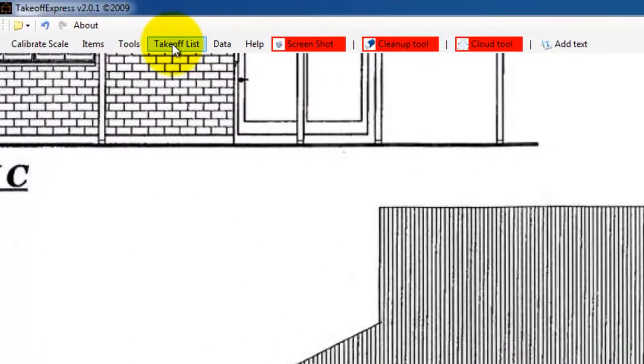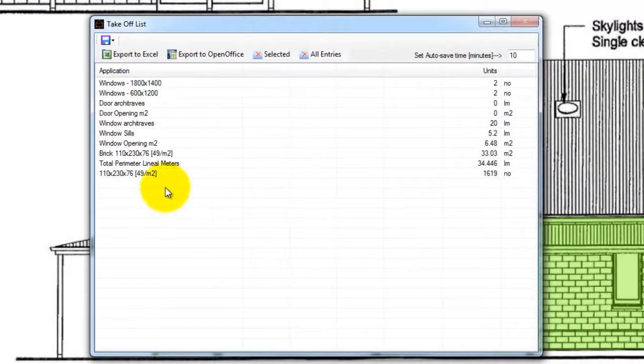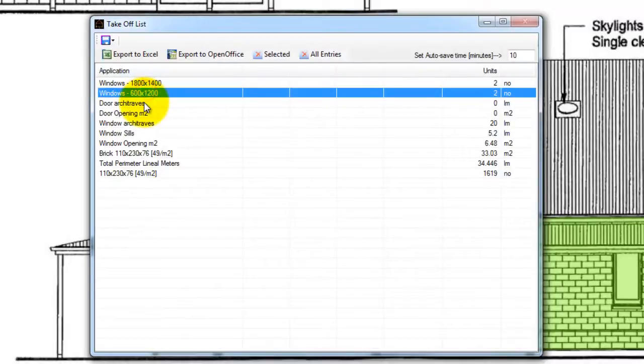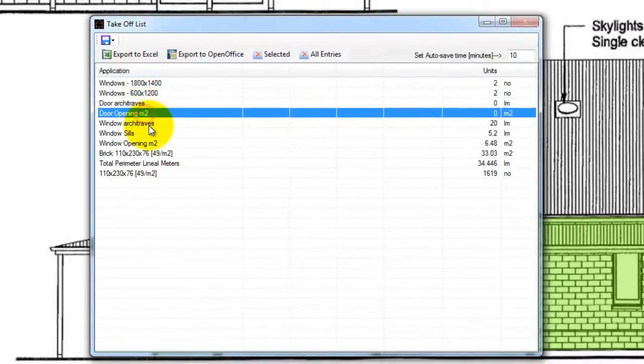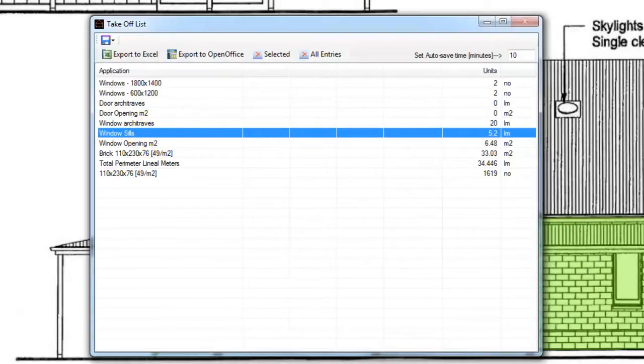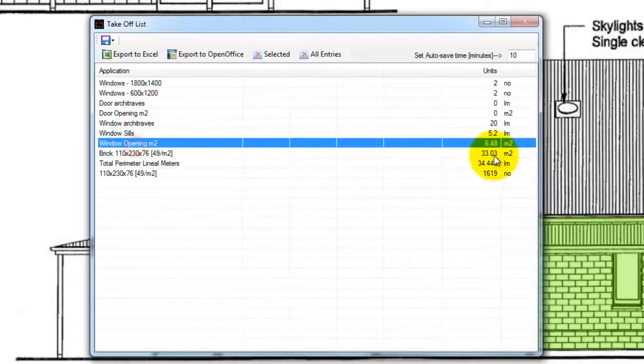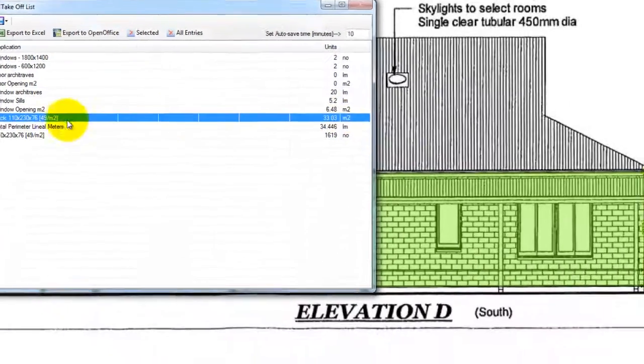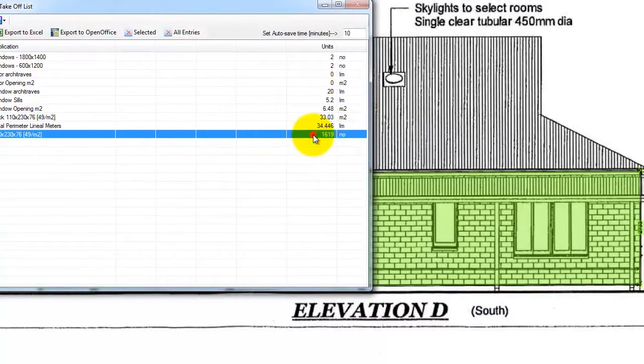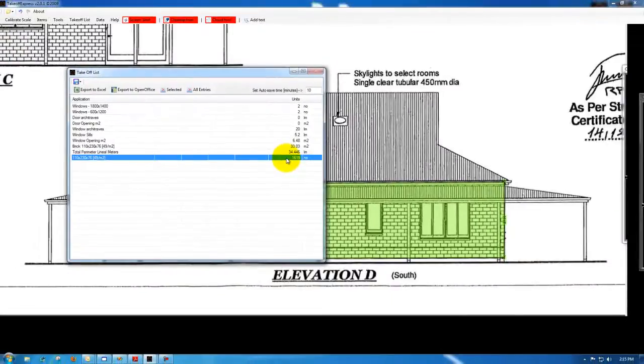You'll see you've got our two windows, we've got no door architraves or openings, window architraves, window sills along the bottom of the windows, our total window opening square meters, how many brick square meters, the total perimeter around the brick, and how many bricks, which is 33.03 multiplied by 49, and that equals 1619 bricks.